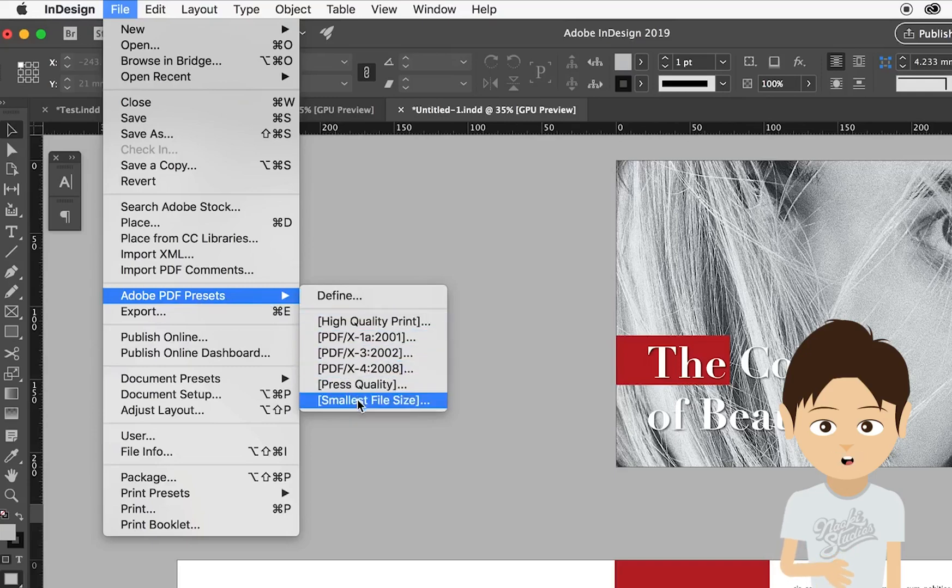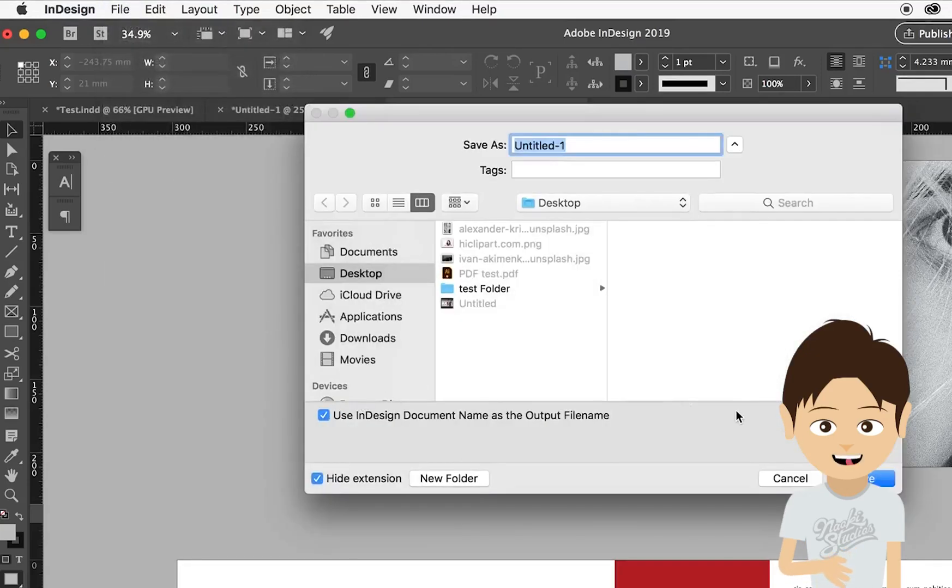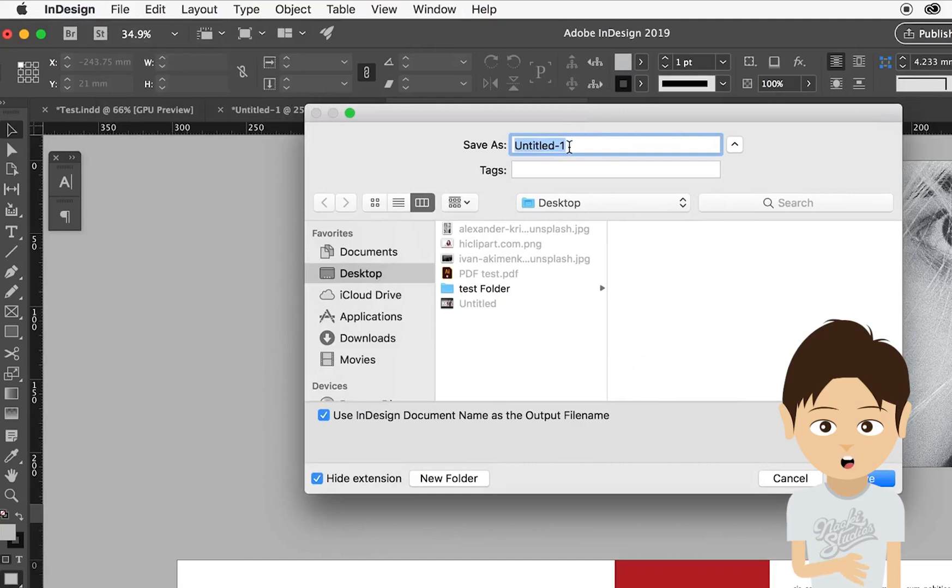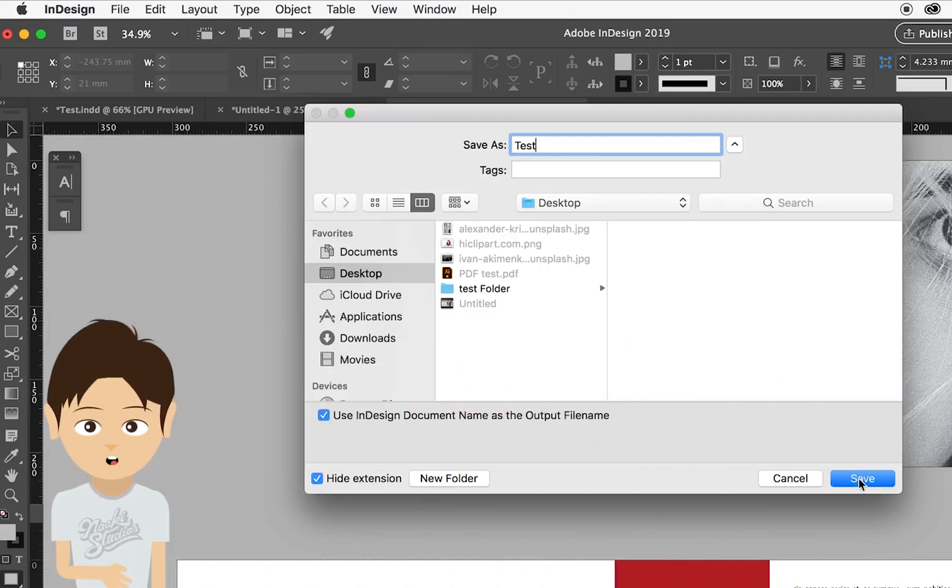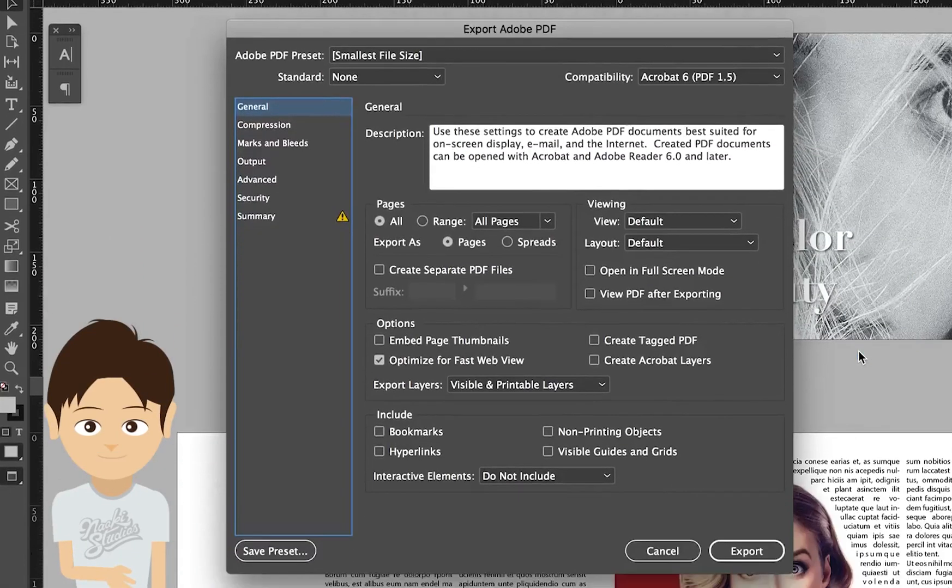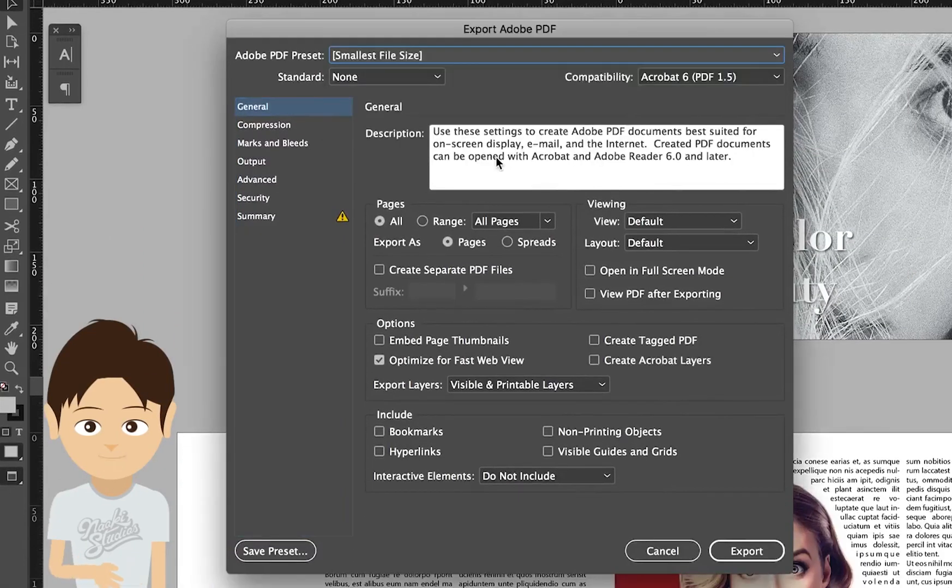If I go to the smallest file size, for example, the software is asking you the location your PDF will be saved to. If I said test, then save in desktop and save. I'll stick with the smallest file size this time.